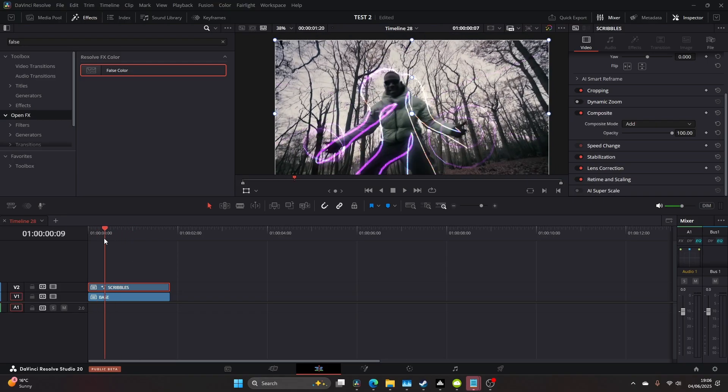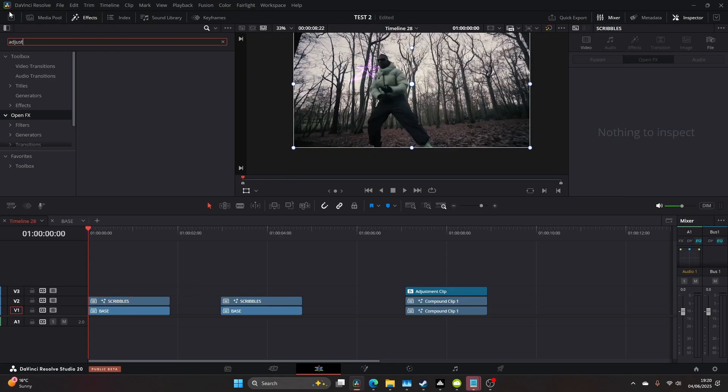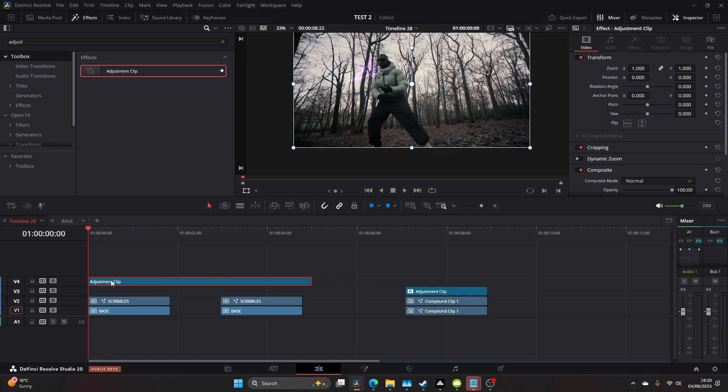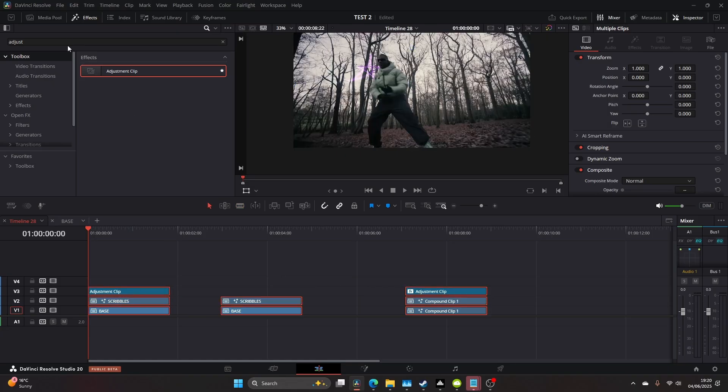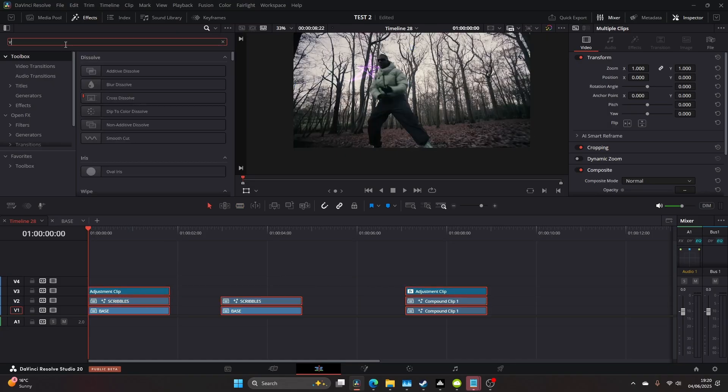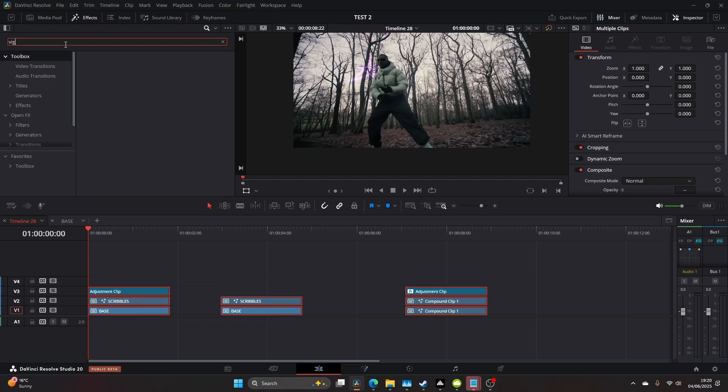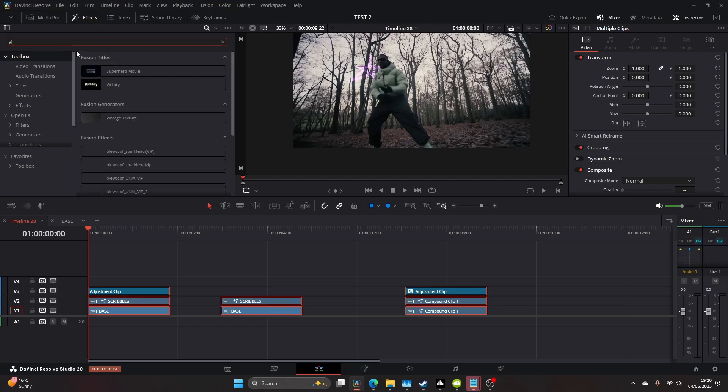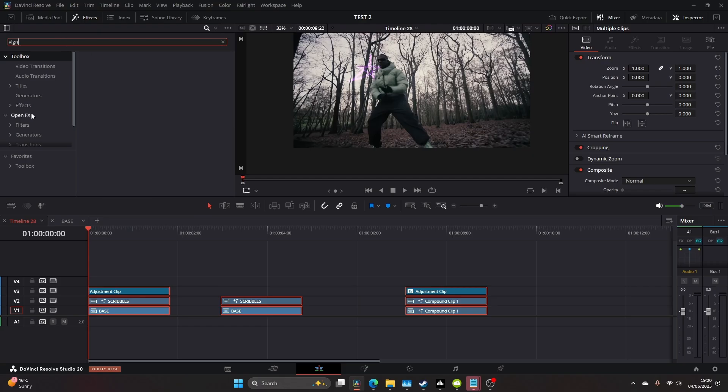But I knew there needed to be one more thing. I added an adjustment clip over the top. This is where we'll finish up the whole effect. I wanted to add a vignette to make the focus more centered around the subject.